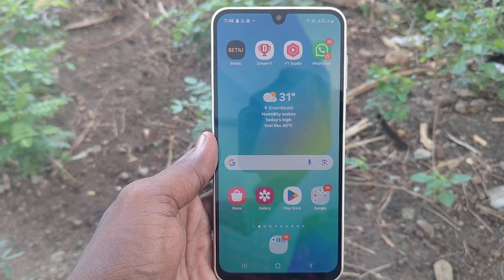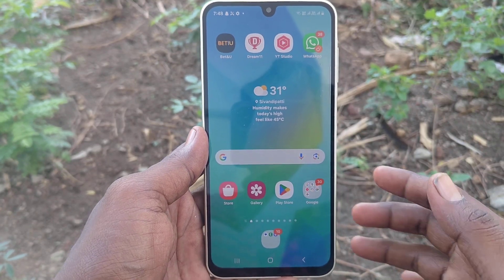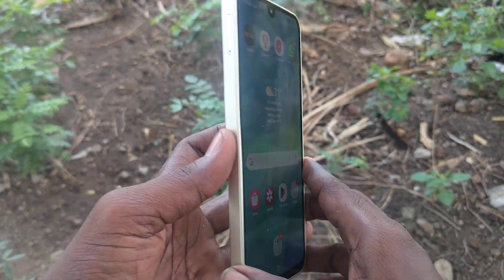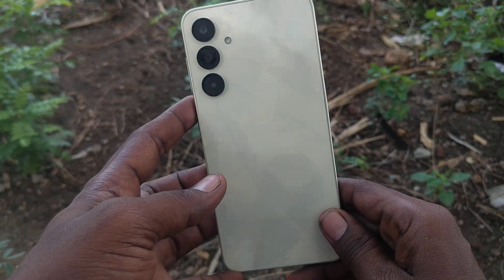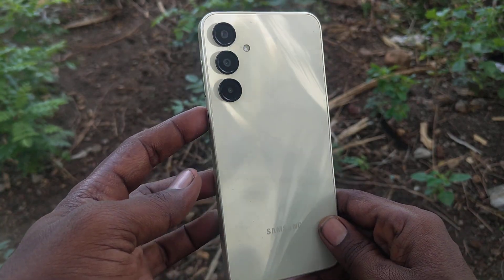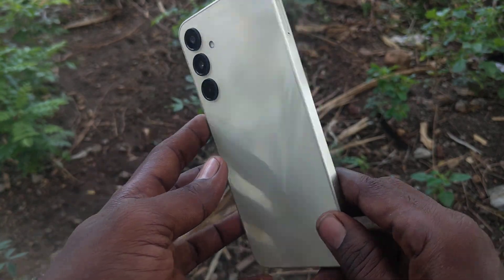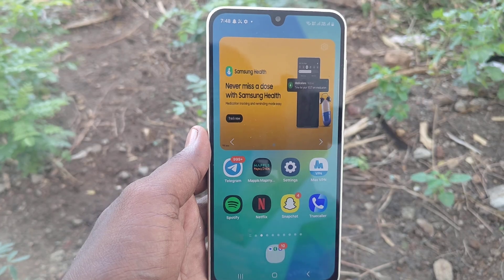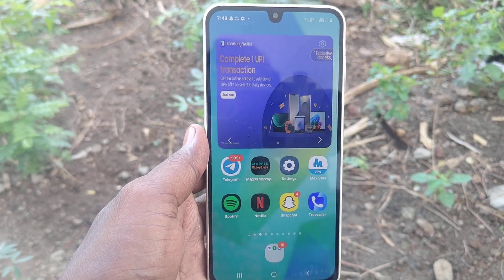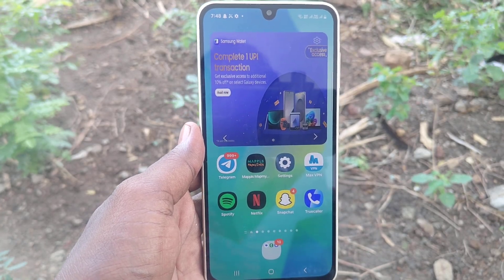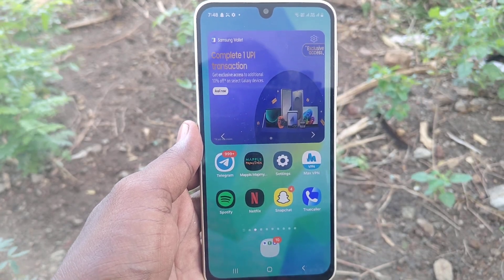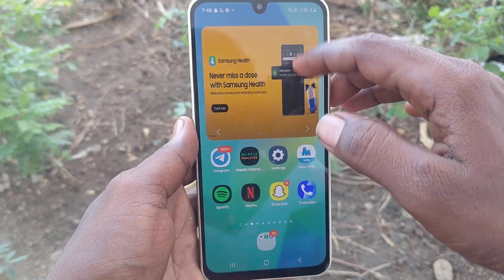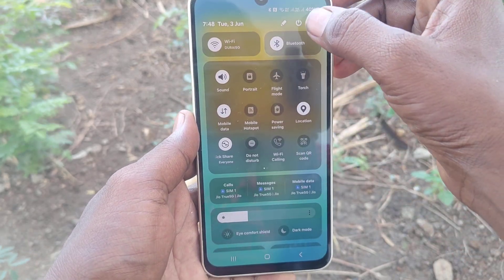Hi friends, welcome to Five Mister YouTube channel. Here is the Samsung Galaxy A16 5G smartphone. In this video you will learn how to check the RAM value in your phone, Samsung Galaxy A16 5G. First of all, go to the settings of your phone.